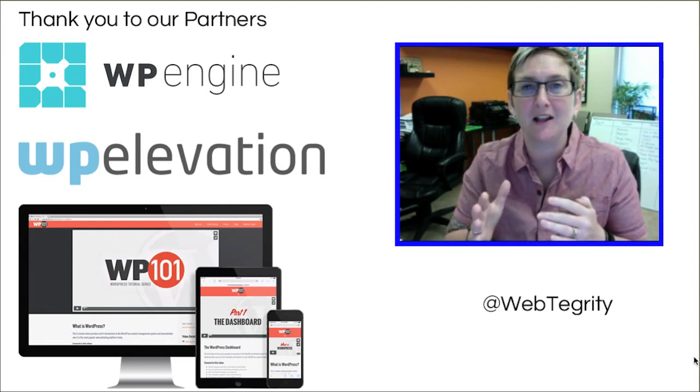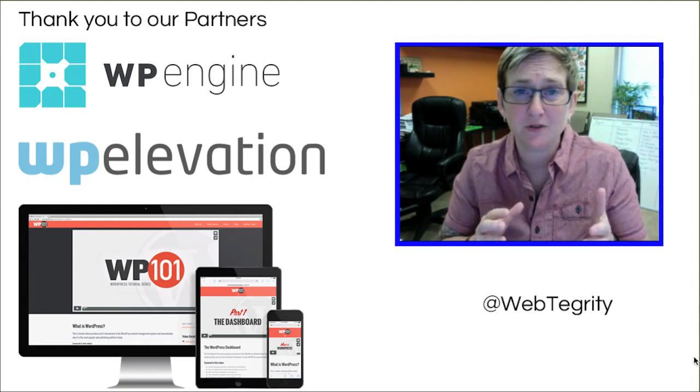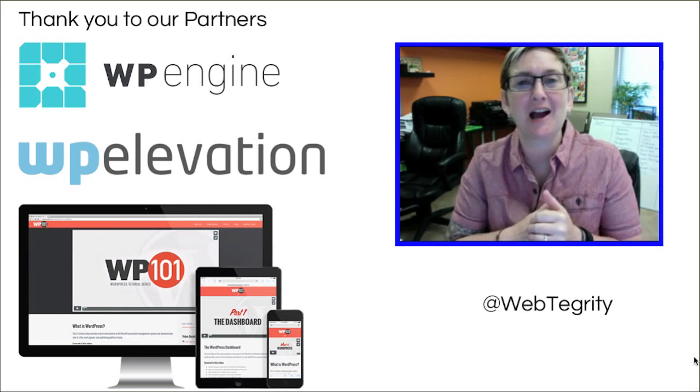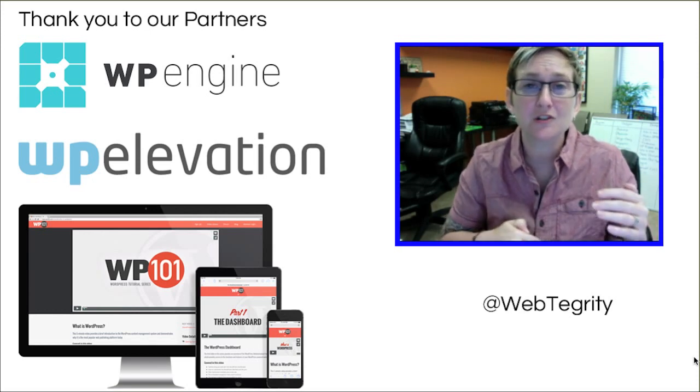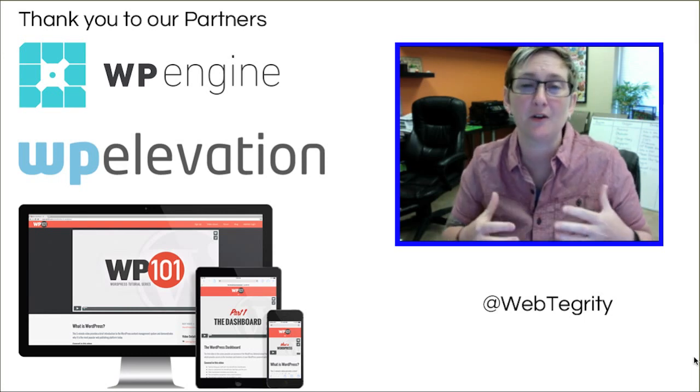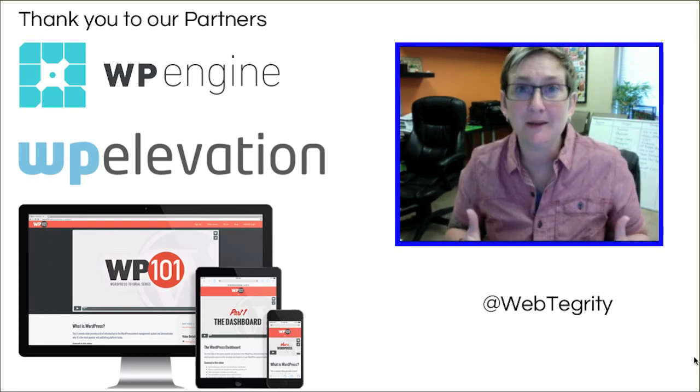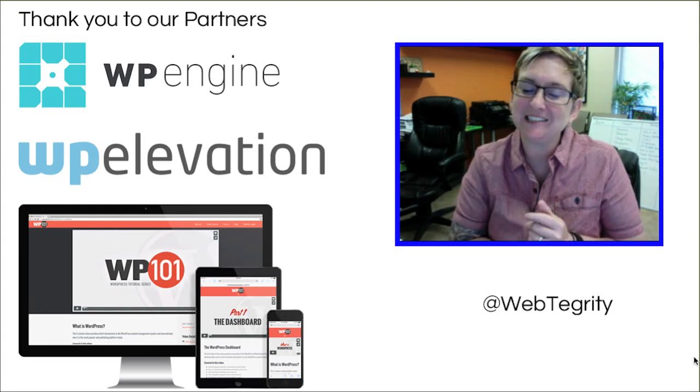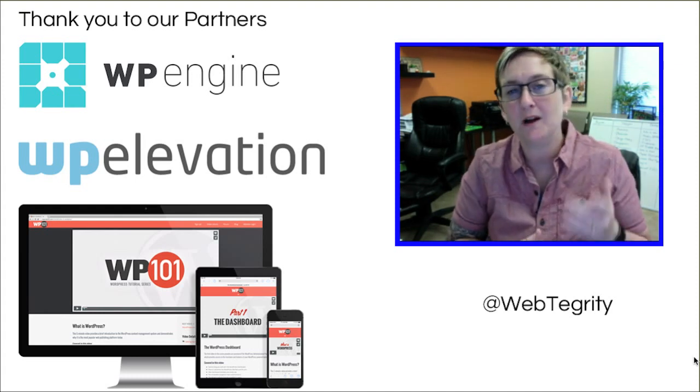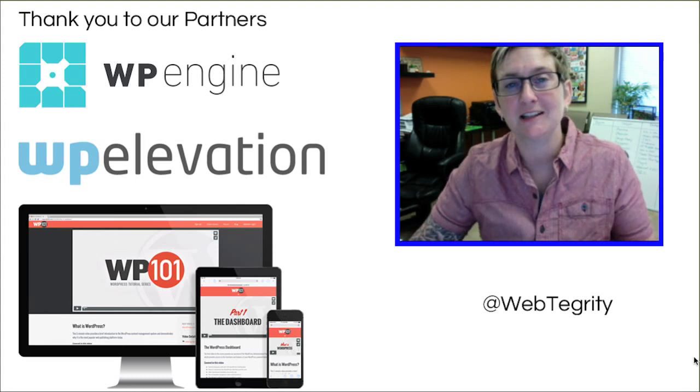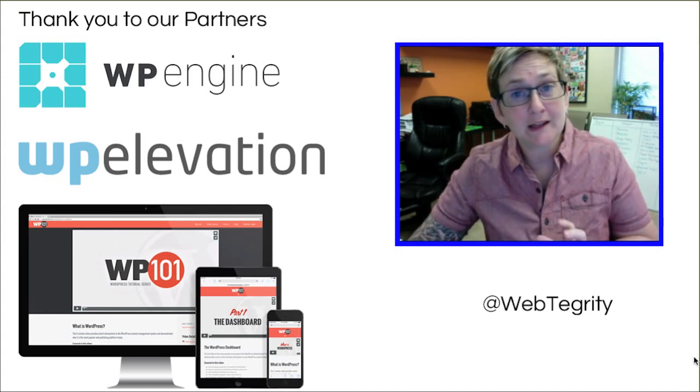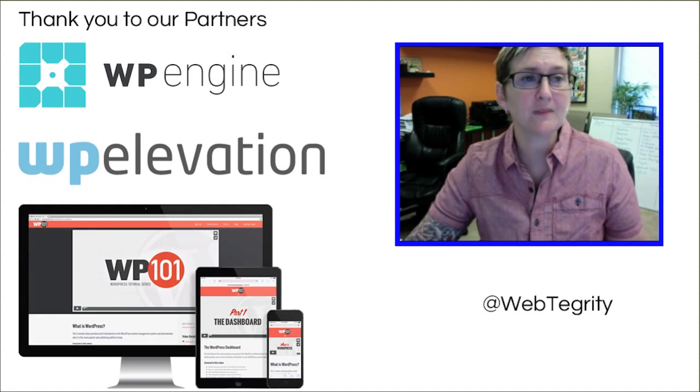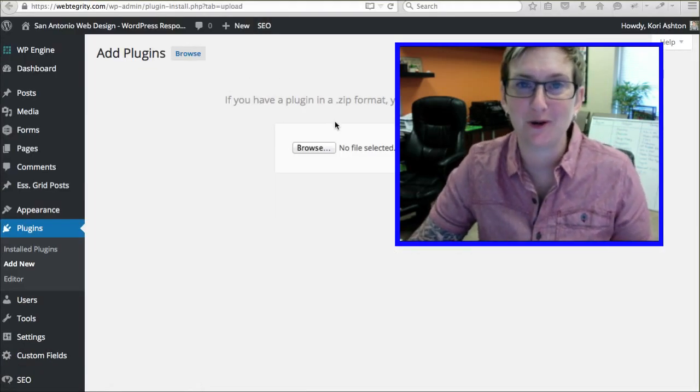Then we've also got WP Elevation, which if you're an entrepreneur using WordPress, you need to be checking them out because they're going to help you understand how to better approach clients, how to improve your business and all around become a better freelancer or even a business running on WordPress. It's an incredible resource. WP 101, if you love these tutorials like what I'm doing today, you need to check them out. They have a great free library of videos as well as some premium ones. Incredible resources for you.